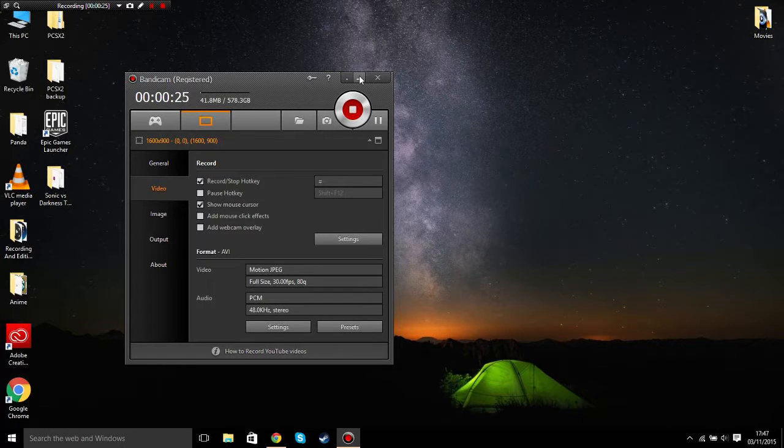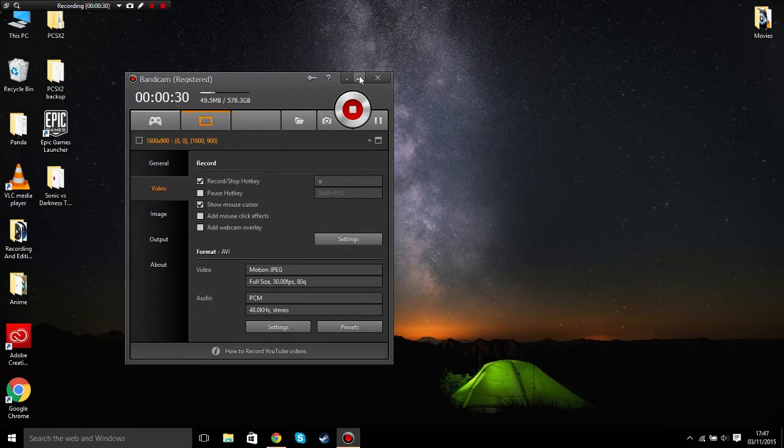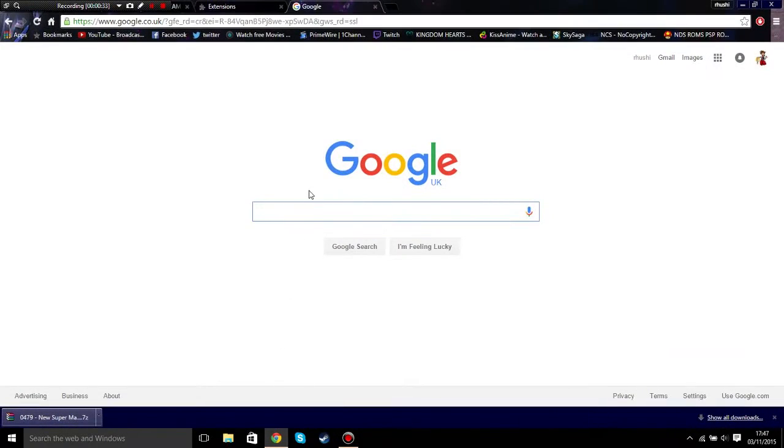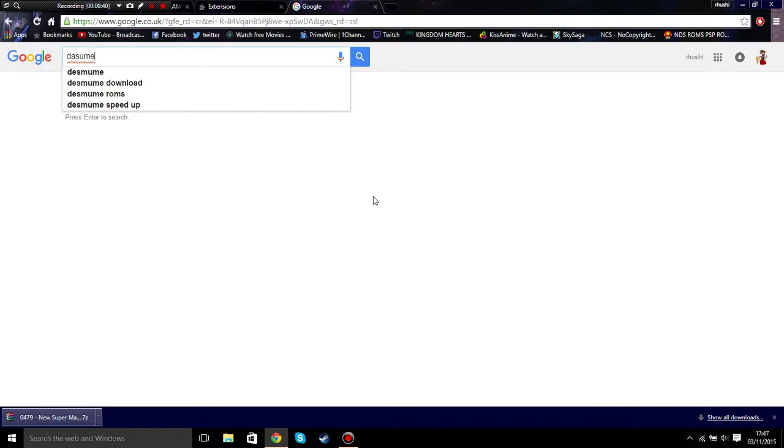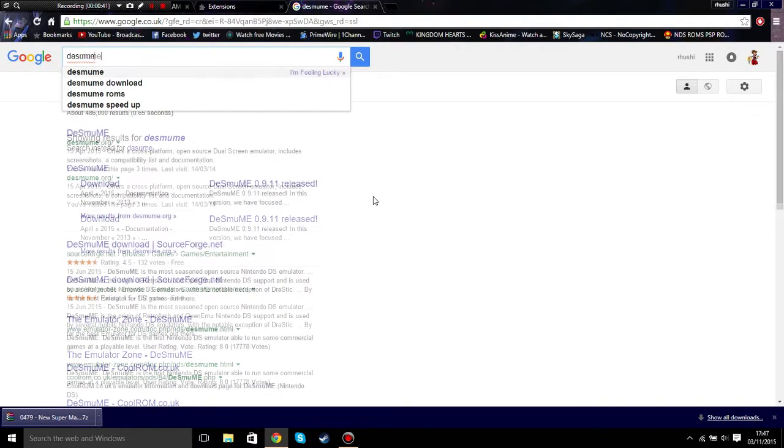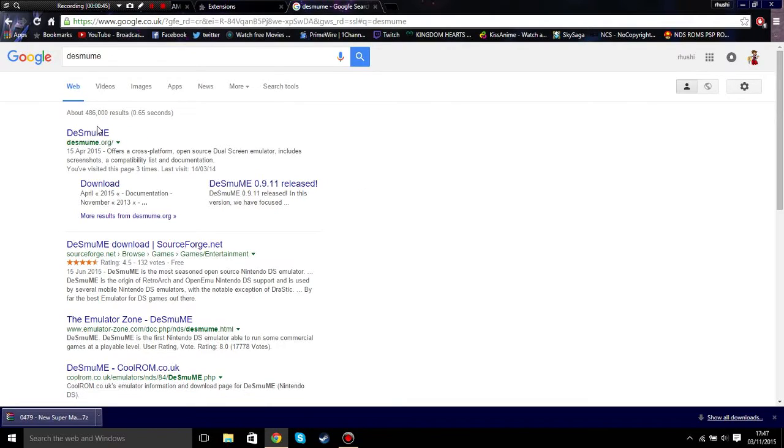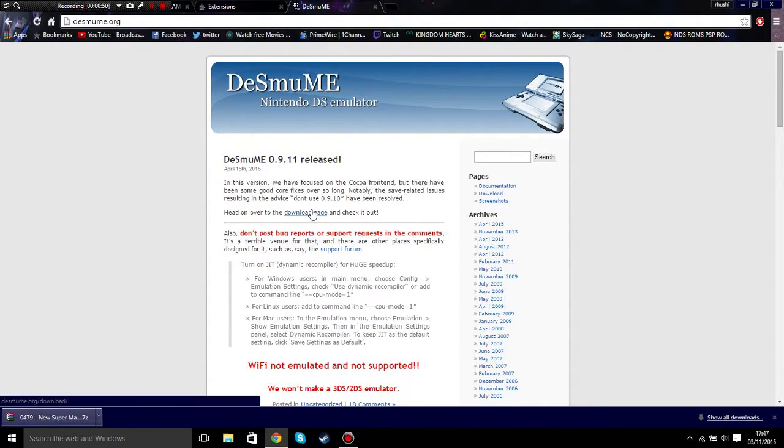Okay, let's get started. First, what you need is to go to Google and type in DeSmuME. I'll put the link in the description. Click on the first link.